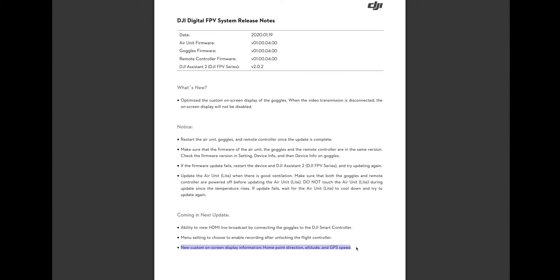So that's going to do it. It's just a really short update this time with one bug fix and some hints at what's coming up next. It should be quite exciting. Can't wait until we get that next firmware release. Until then, see you later. Thanks for watching.